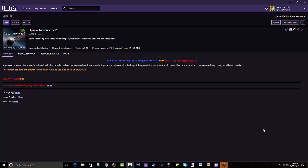I will read the description to you guys and then we will go forward into how to get it. Space Astronomy is a space-based modpack that includes loads of the latest techs in space mods. Explore the universe with the help of the provided achievement book that will lead you around the required steps that you will need to take. So it is a quested, achievements-based modpack.